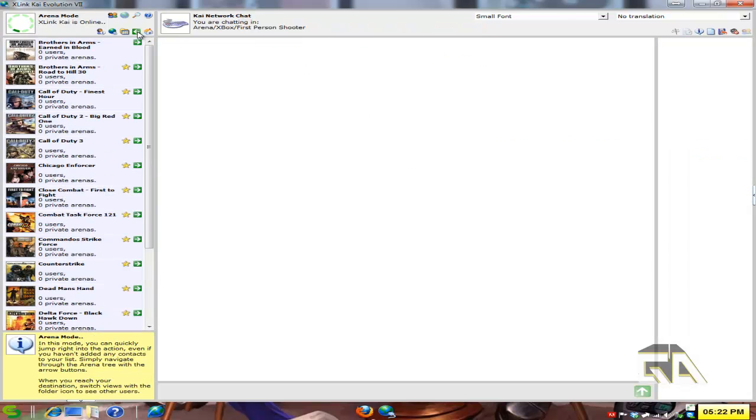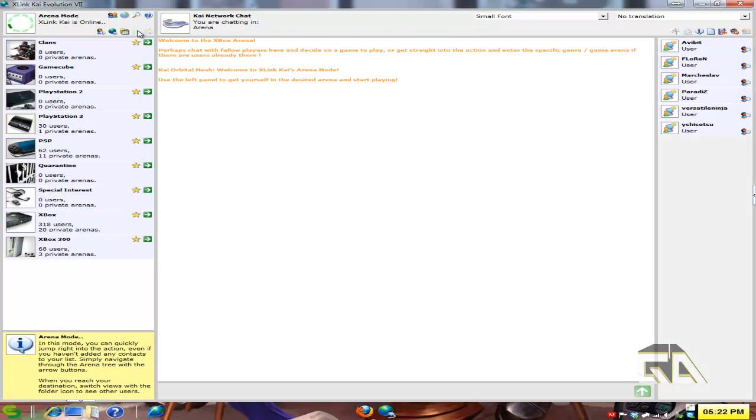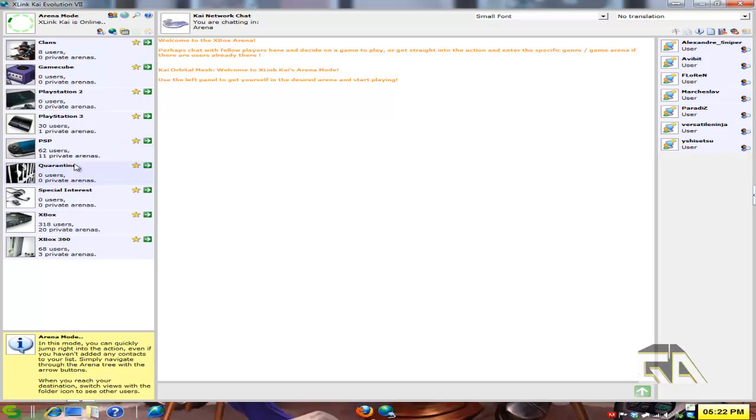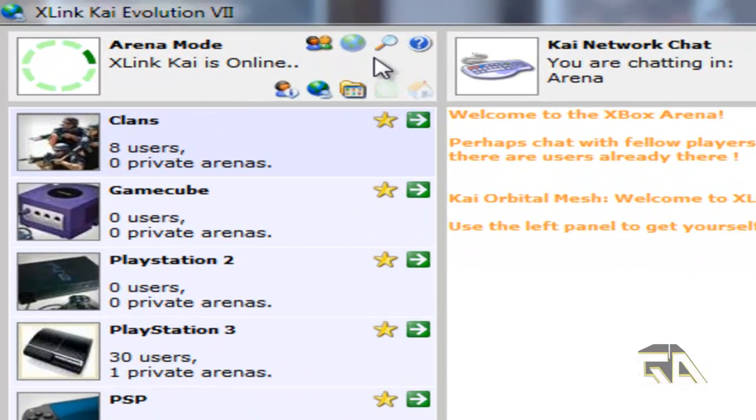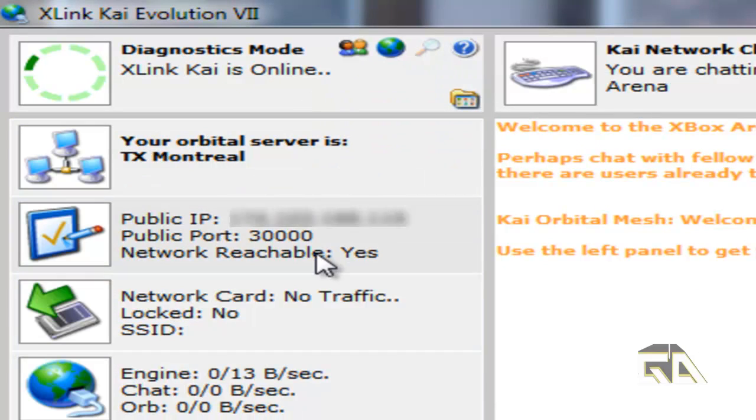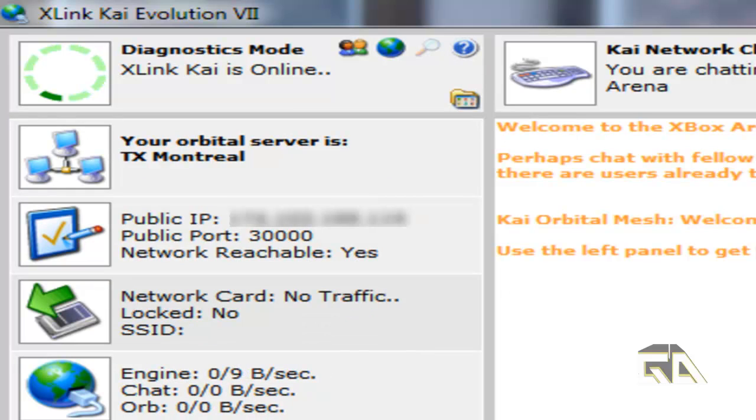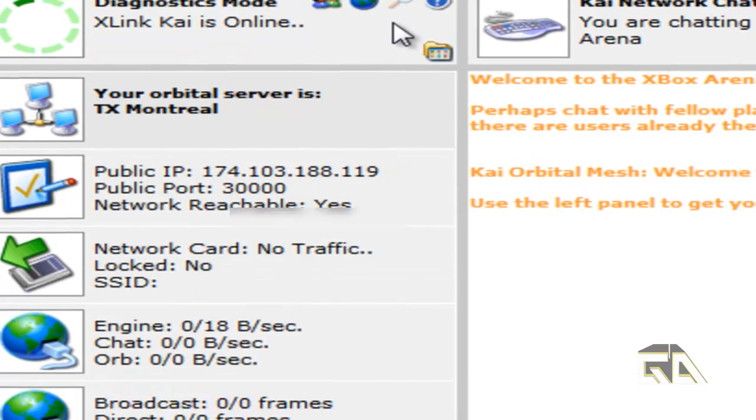The same idea can be used for any of the other different consoles. If I go back here, I could do the PSP, I could do a GameCube, PS2, Xbox 360. And then let's go back to diagnostic mode. And yes, it says network reachable yes. So that means I can host a game. Sweet. Because hosting is so much fun to do, especially with the Excellent Kai program.